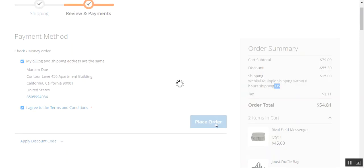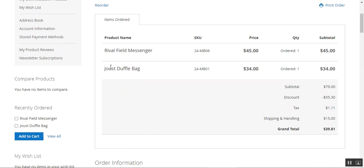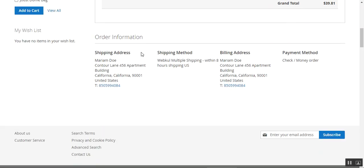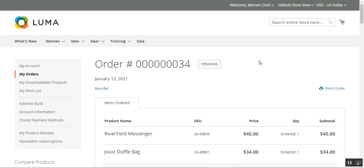Let's tap the 'Place Order' button. After the order is placed we can see the selected shipping method under the order history. The order number is 34. Here are the items — the Joust Duffle Pack and the Chaz Kangeroo Hoodie — and the shipping and handling charges are $15. The shipping address is shown, and the shipping method chosen is 'Webcool Multiple Shipping: Within Eight Hours Shipping to the United States.'